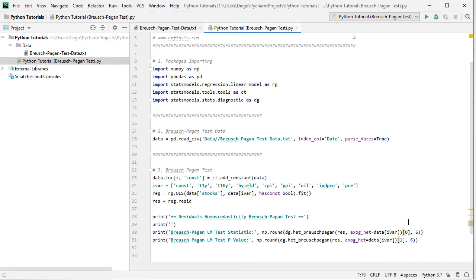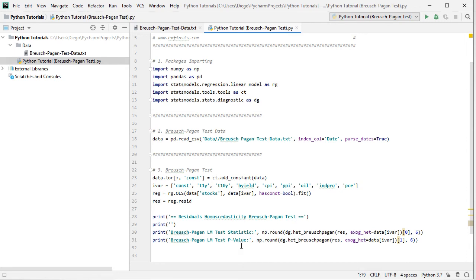And then we have at position zero, with Python notation, that's the first position, is where we find Breusch-Pagan lm test statistic. And at position one, with Python notation, that's the second position, that's where we find that corresponding test statistic associated p-value.